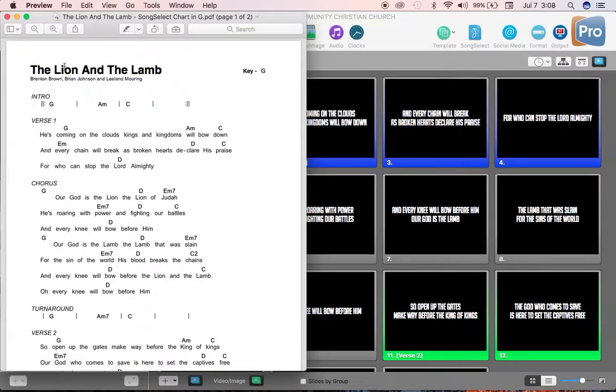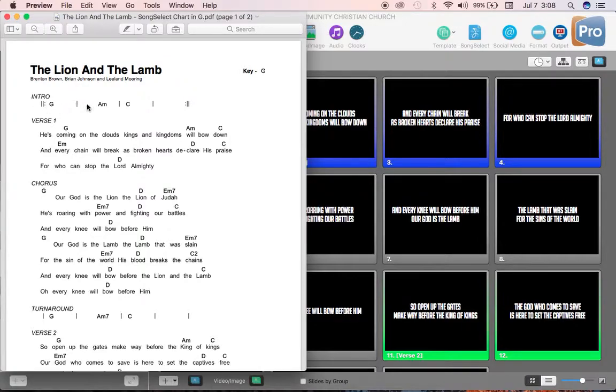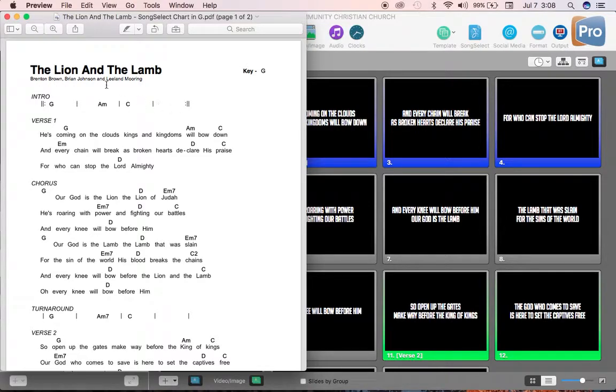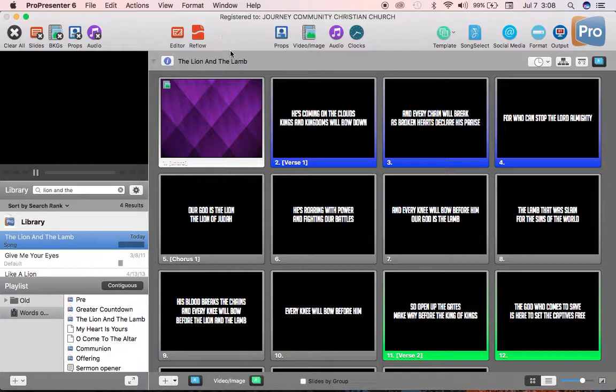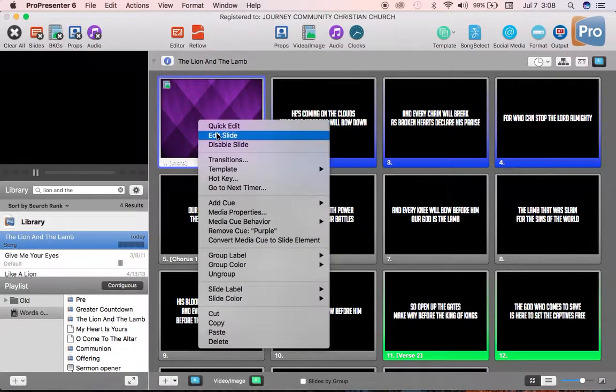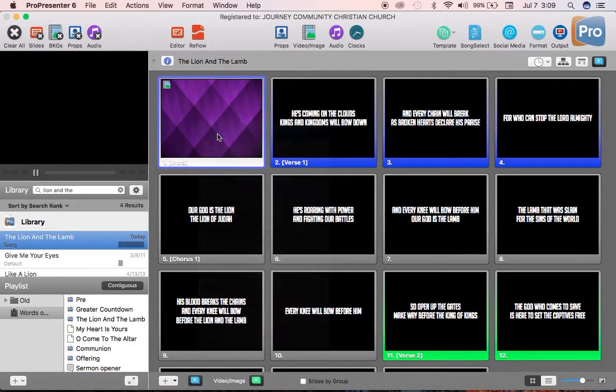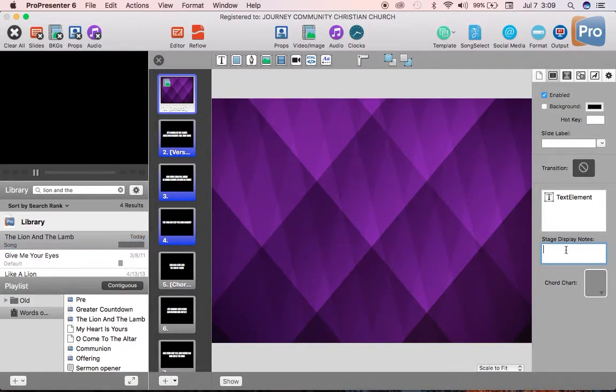So, the Lion and the Lamb starts with an intro in the key of G, that is G, and then G, A minor, C, and C, that's two measures. So, the way I'm going to type that in is, I'm going to minimize this so that I can go in here, and on the intro slide, I'm going to right click, click edit slide.